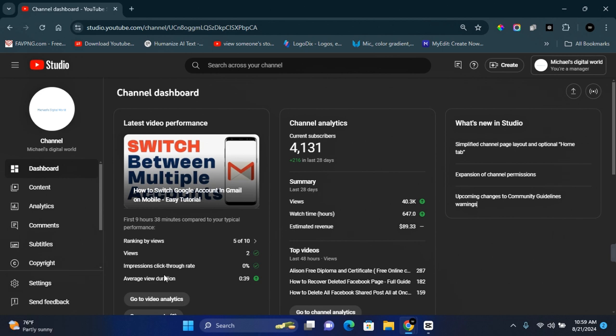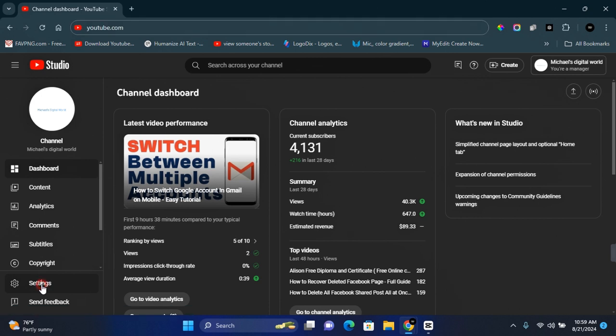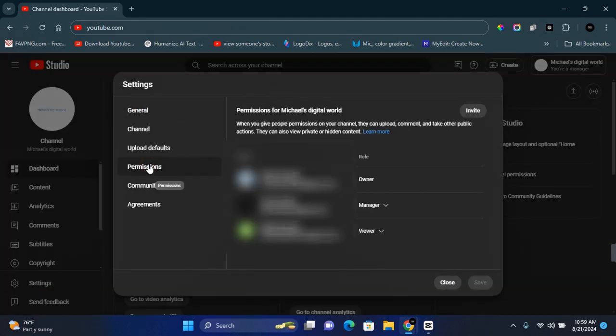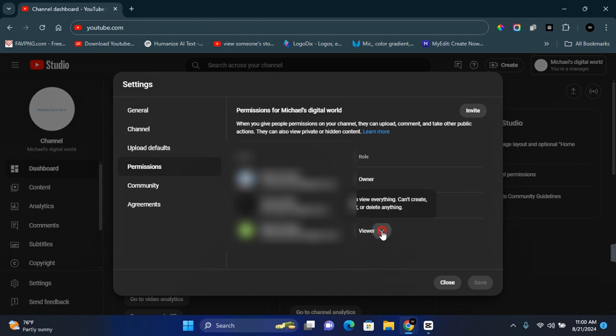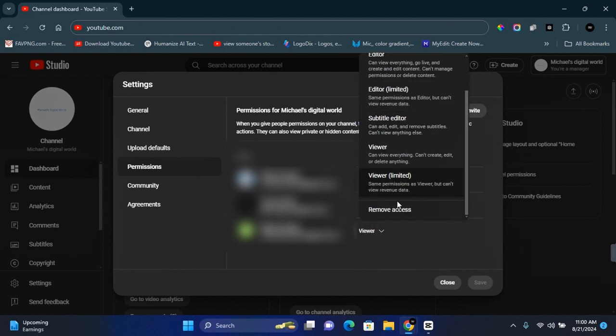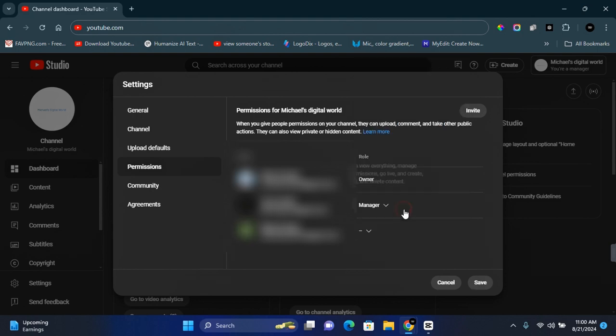On a personal account, you want to go to YouTube Studio. Once on YouTube Studio, click on Settings and click on Permissions. You'll see all the accounts that have access to your YouTube channel. Beside the account, click on the arrow pointing down, scroll down a little, and you'll see Remove Access. Click on Remove Access.